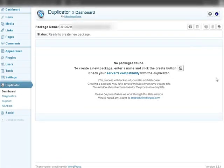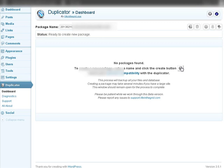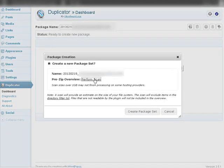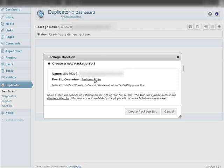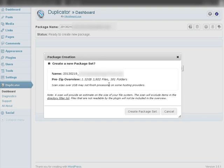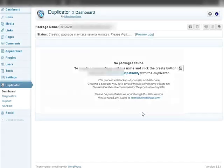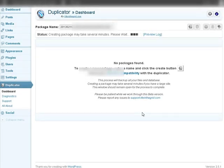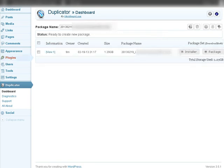Now what we're going to do is create a package. If we just click here and now we should perform the scan and it's just going to go through and tell us how big everything is. So we've got 1.32 gigabytes here, how many files and how many folders. Now we're going to create a package set and we'll just let this finish here. The first part is done. We've now created an install package.